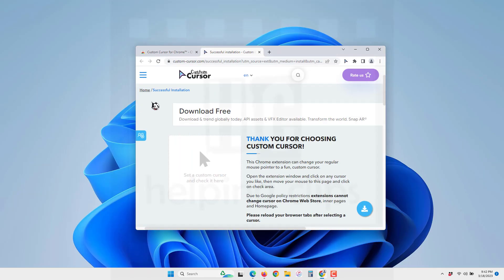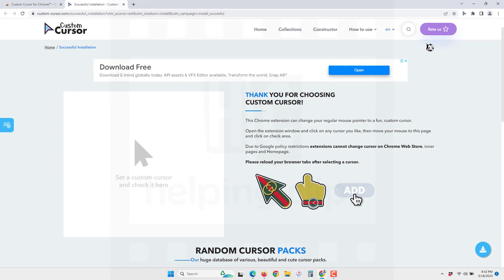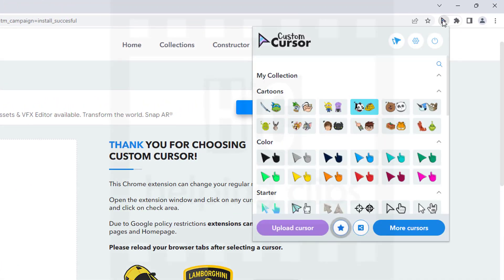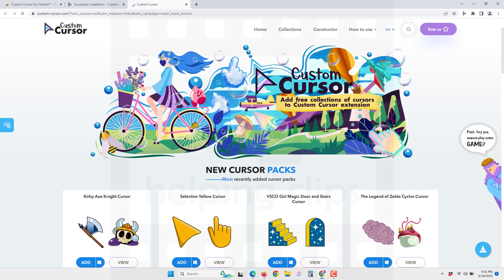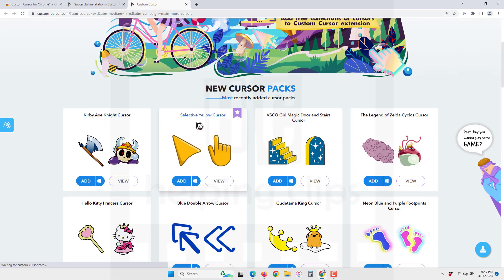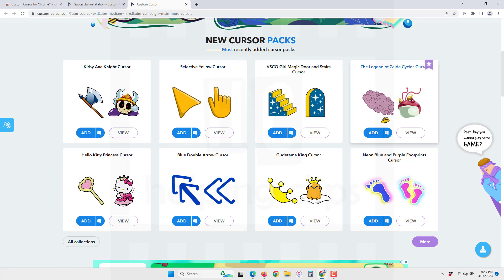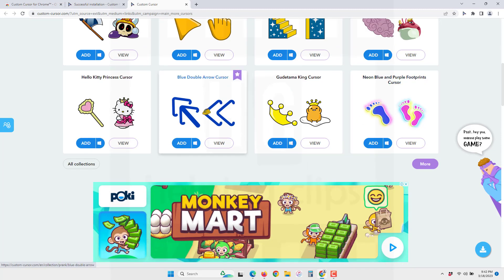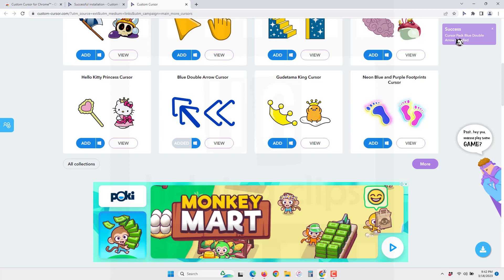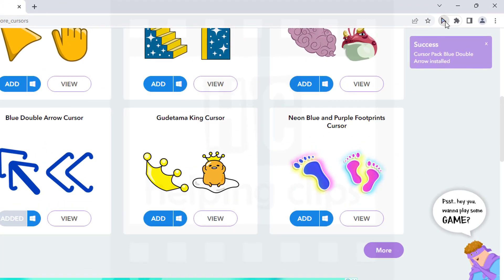You can add more cursors from the website. Click 'More cursors from the website' and you can add some more packs. If you want to add a pack, click the add icon and it will be successfully added.